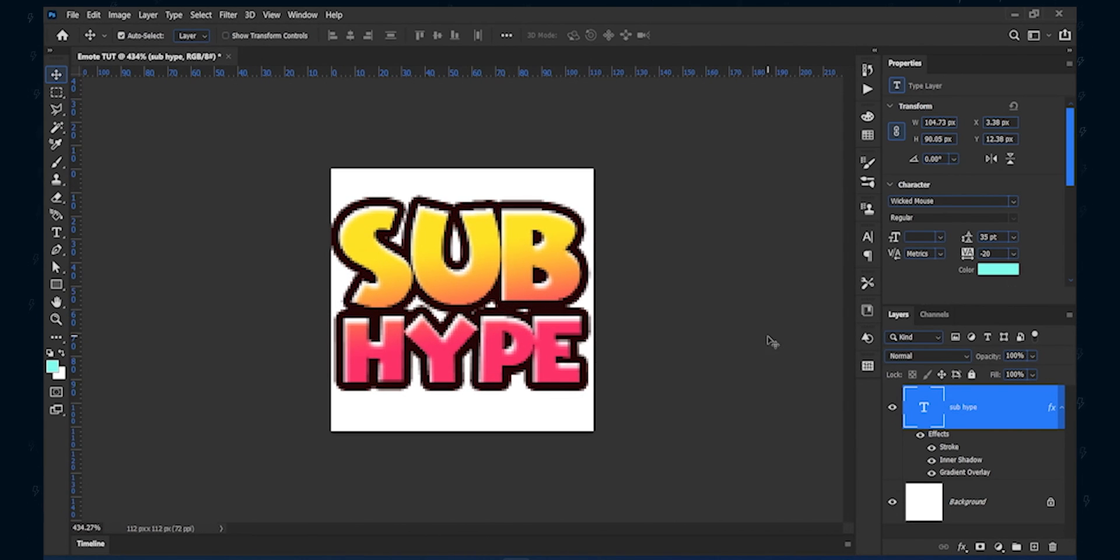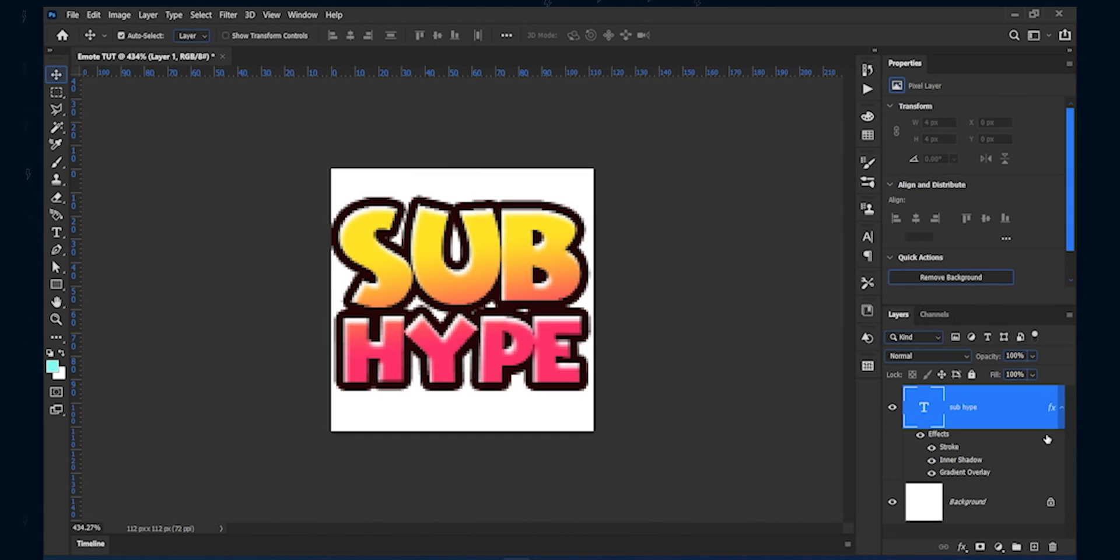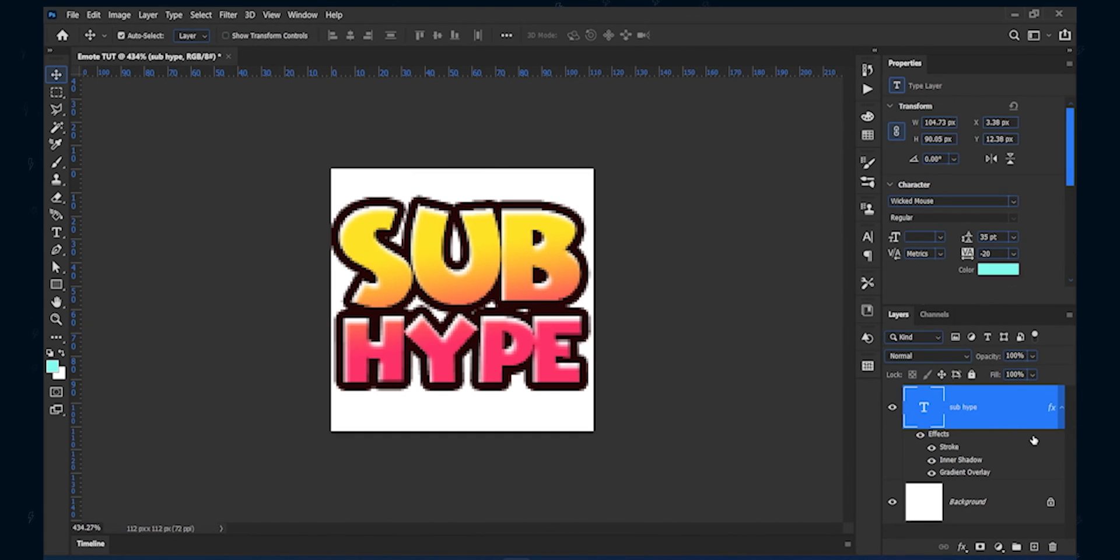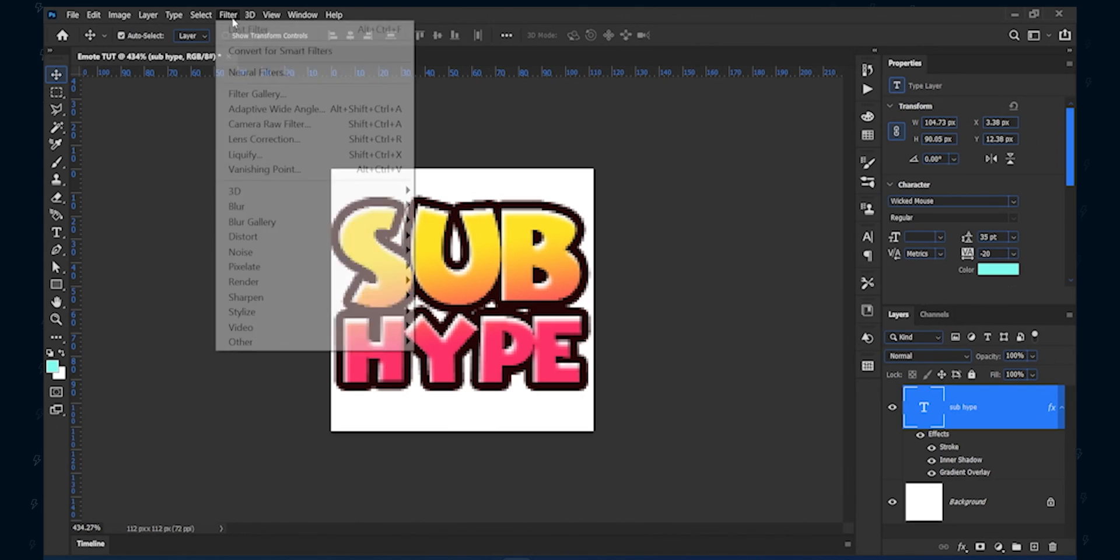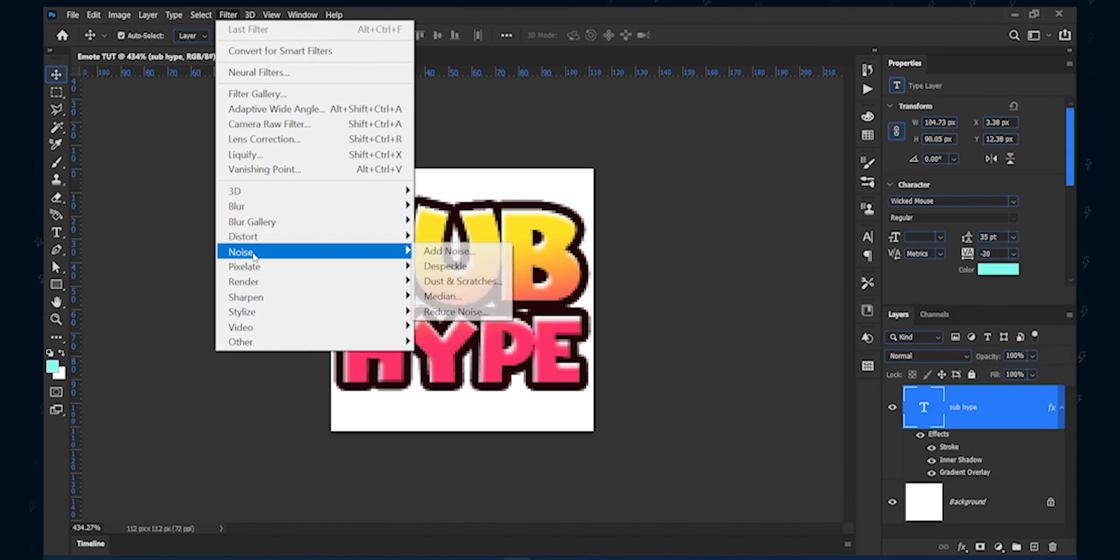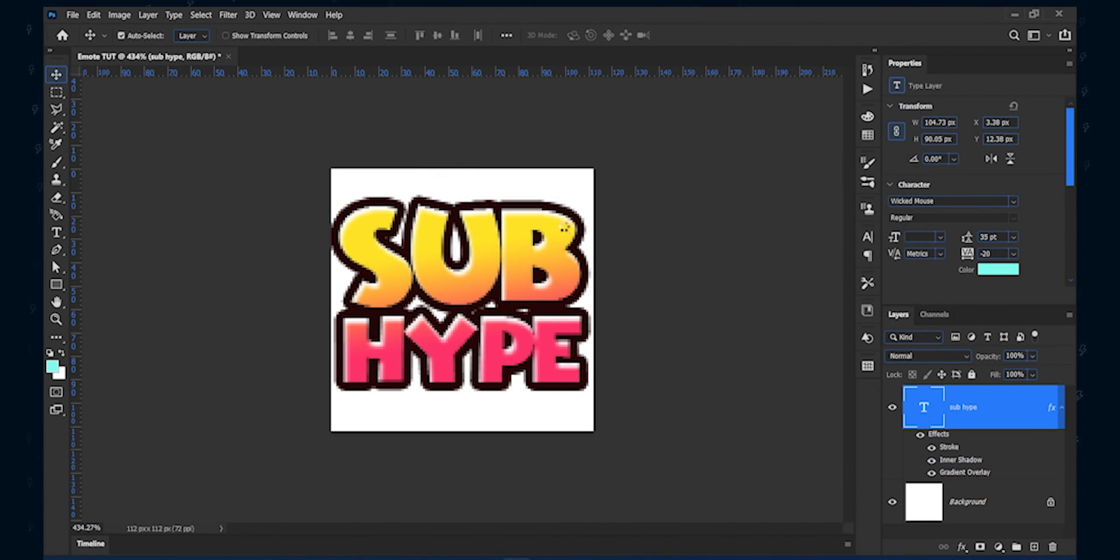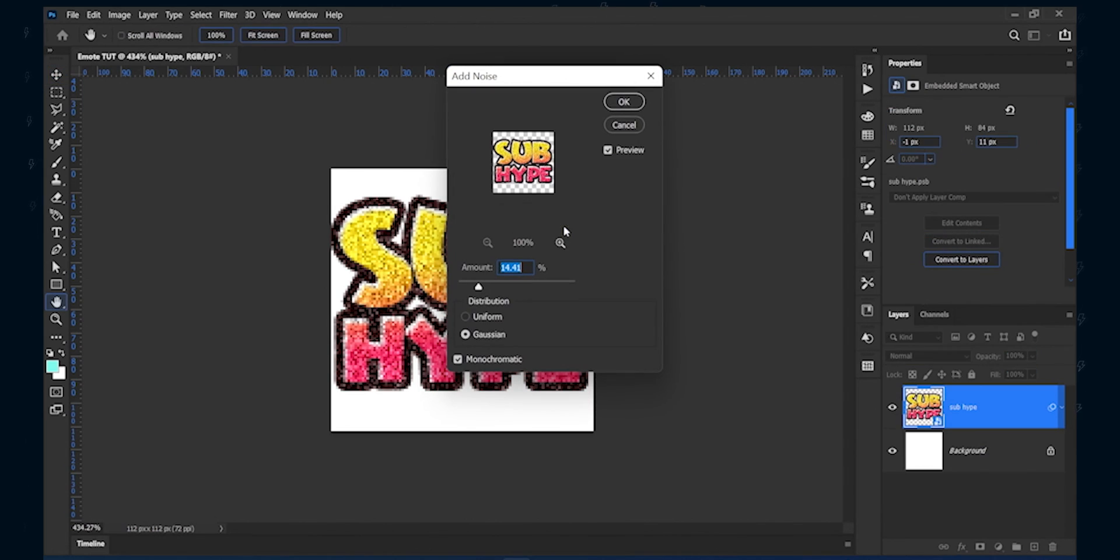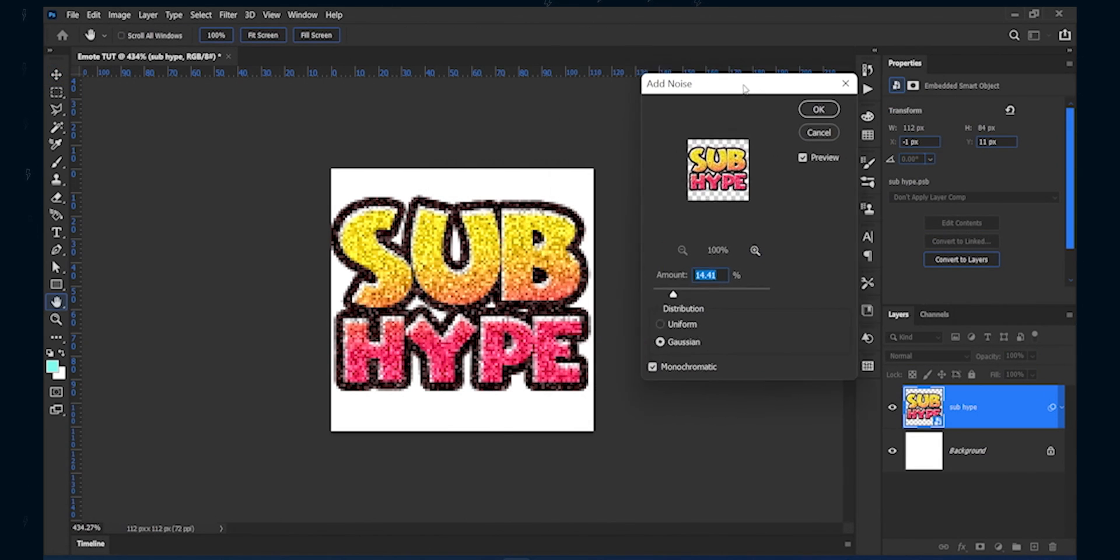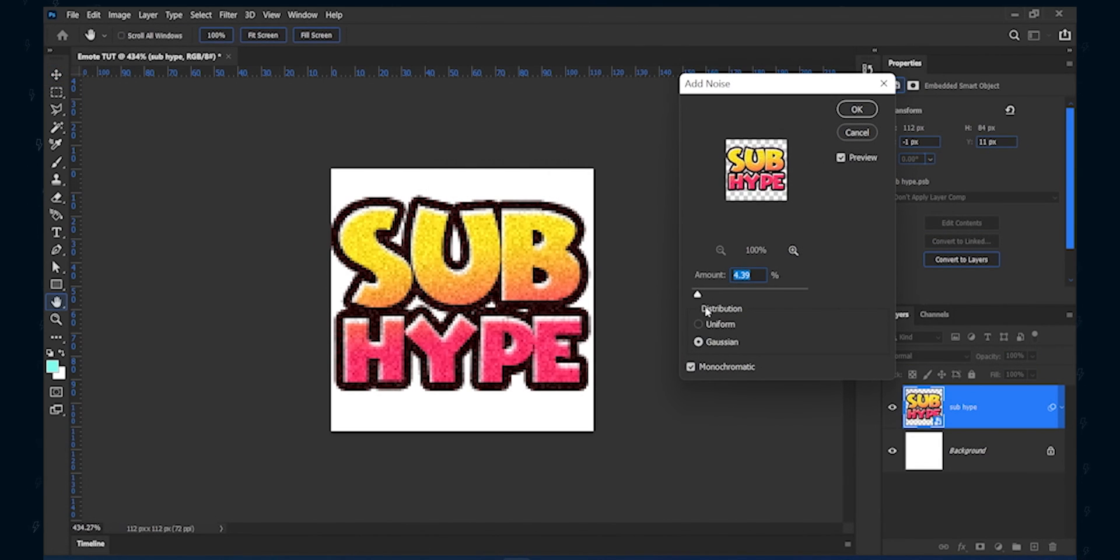This part is optional. If you want, you can add noise effects to the text. Simply go to filter, then choose noise and add noise. Make sure you have chosen convert to smart object. It will give that text a very slight texture.